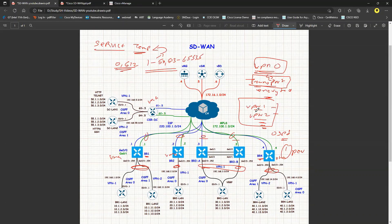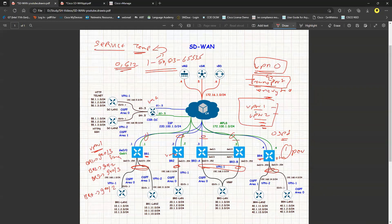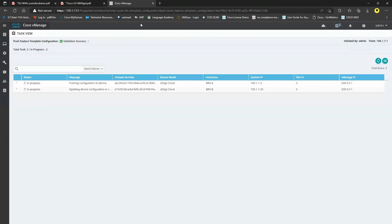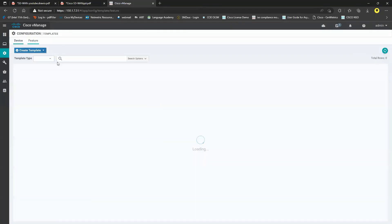For VPN1: Branch 1 uses GE 0/3, Branch 2 uses GE 0/2, Branch 3A and 3B use GE 0/3, and Branch 4 uses GE 0/2. So two devices use GE 0/2 and two devices use GE 0/3. I'll configure the GE 0/2 and GE 0/3 interfaces and VPN1 feature templates.